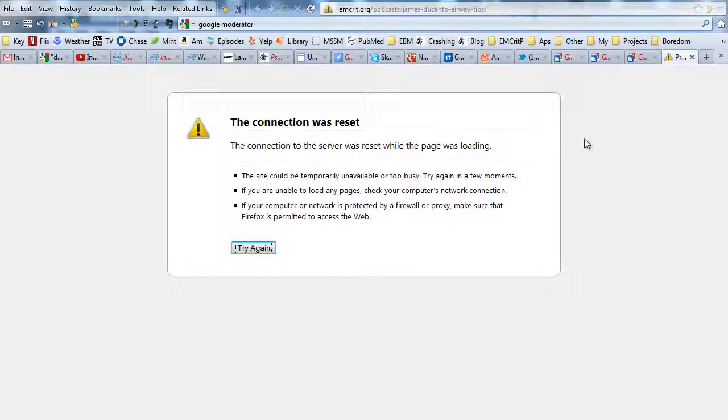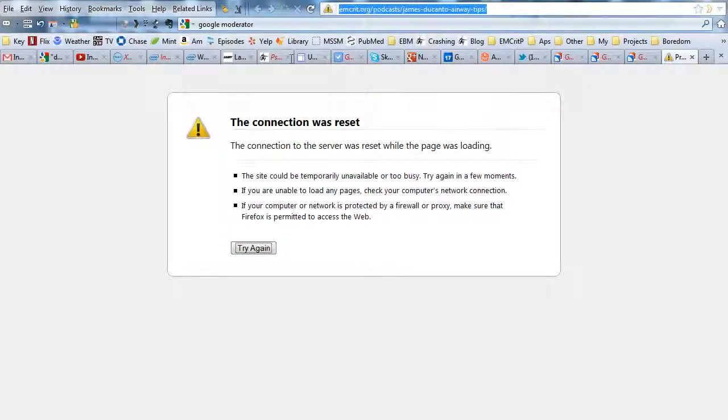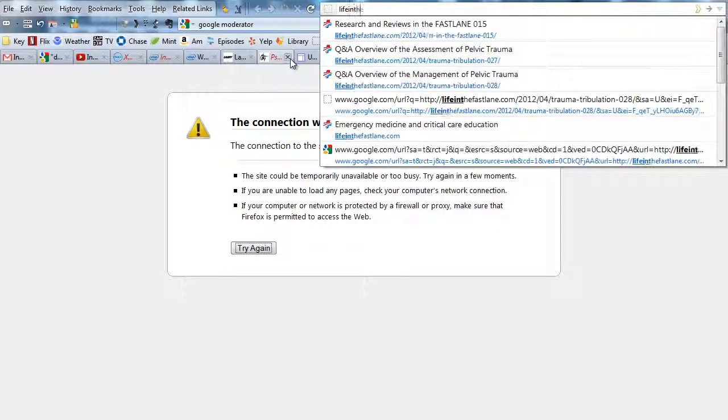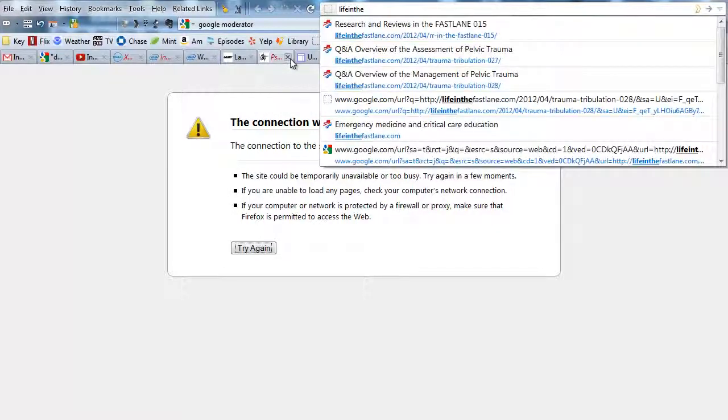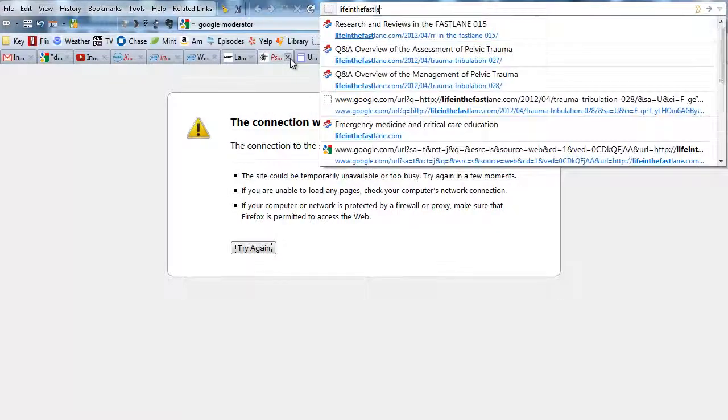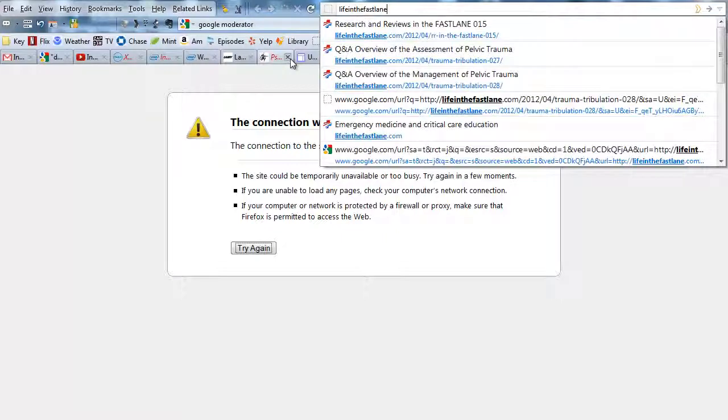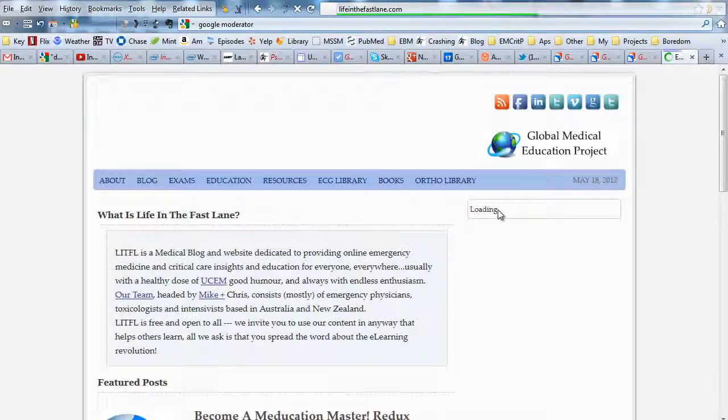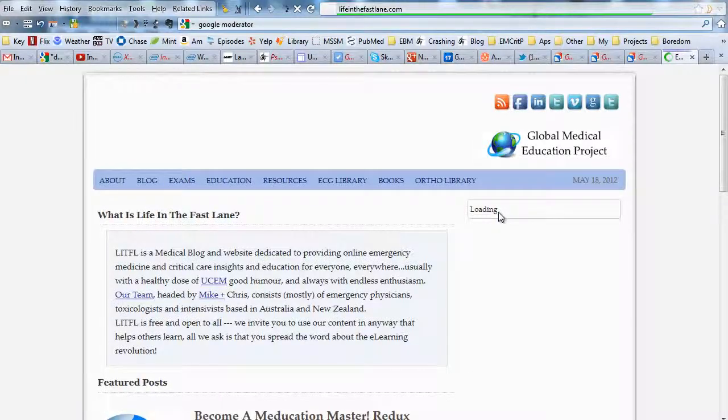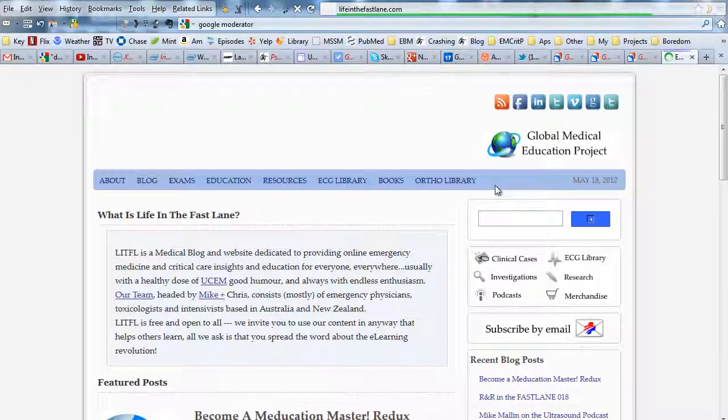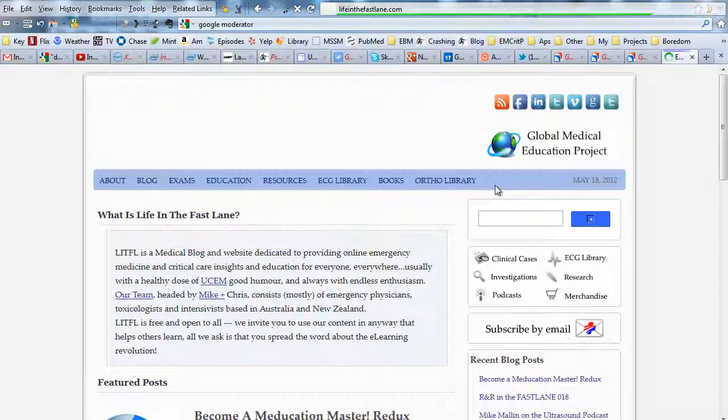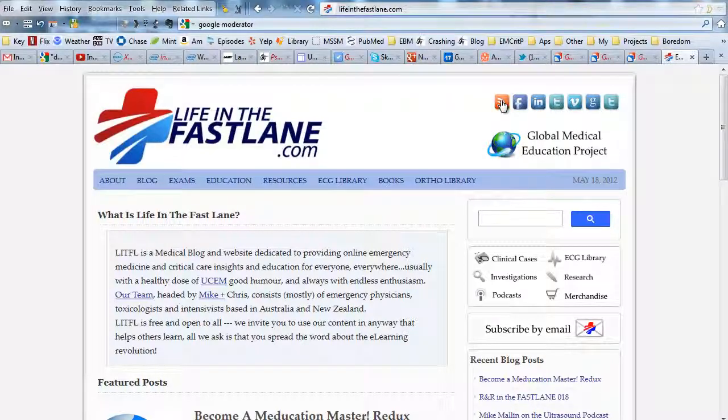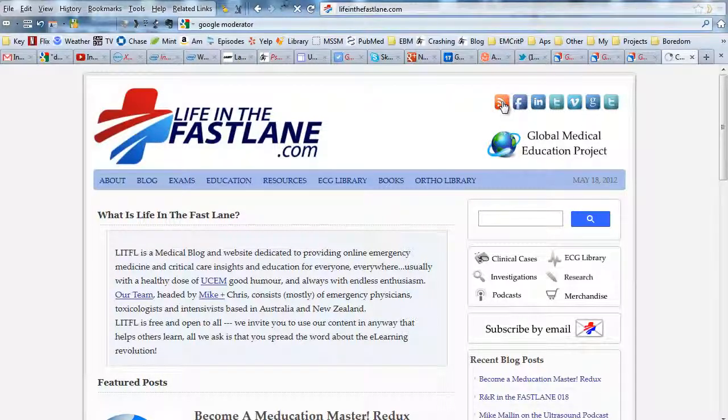Let's try one more just so you get the gist here. Why don't we go to my favorite blog in the entire universe, Life in the Fast Lane. And look, because Mike and Chris know what they're doing, right up here on the top, where you'd expect to see it in the upper right, is an RSS link. Let's click on that.